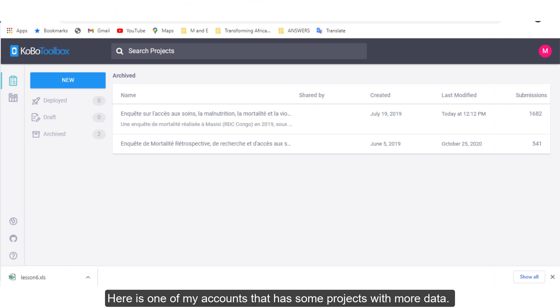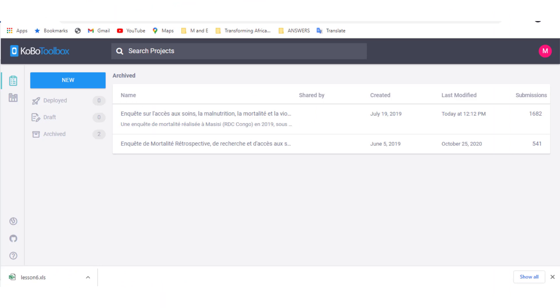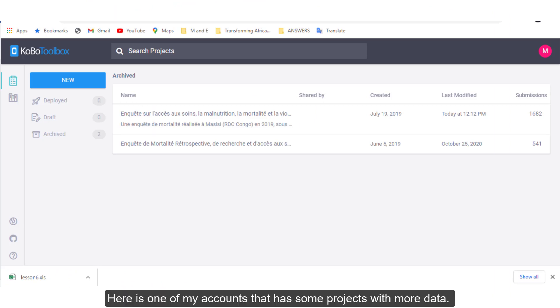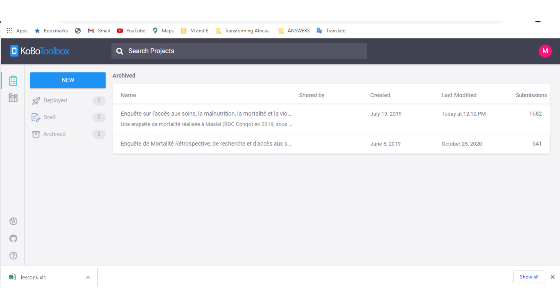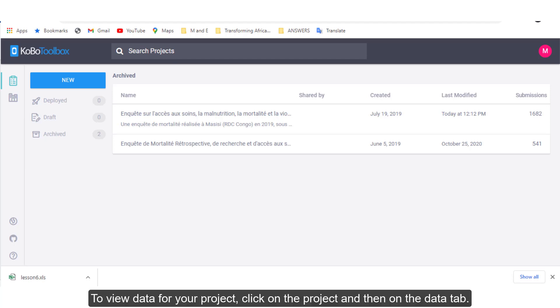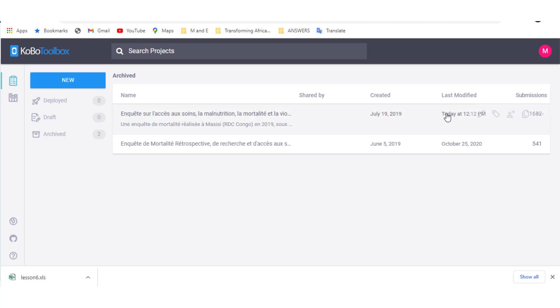Here is one of my accounts that has some projects with more data. As you can see, I have two completed projects. To view data for your project, click on the project and then on the data tab.